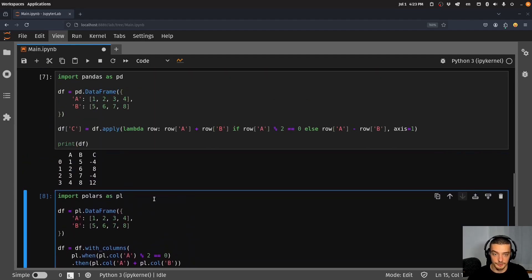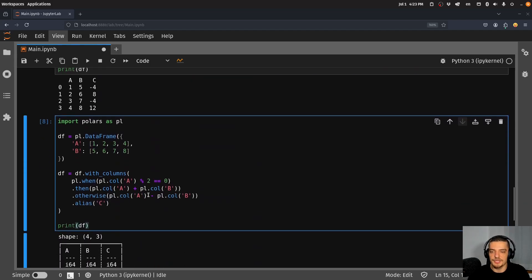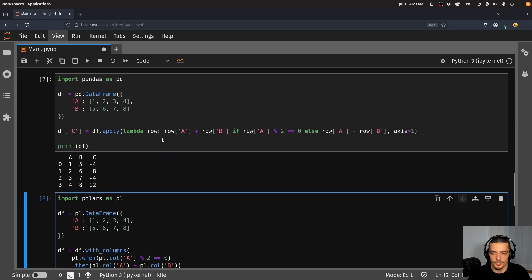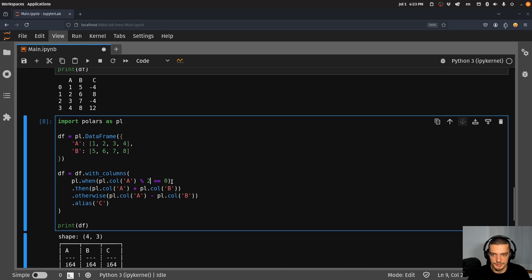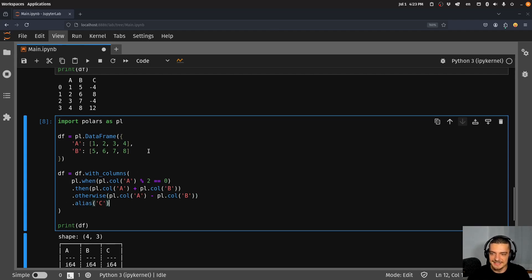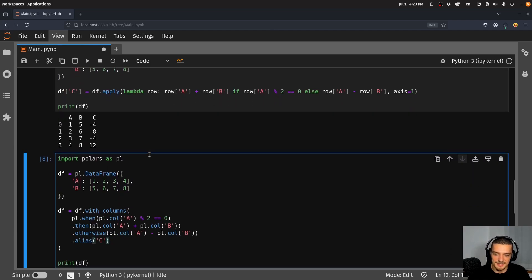What we're doing here is we're not doing it row by row, we're not iterating over the rows sequentially. We are calling these functions, so we say pl.when column A modulo two equals zero then do this, otherwise do this, alias C.